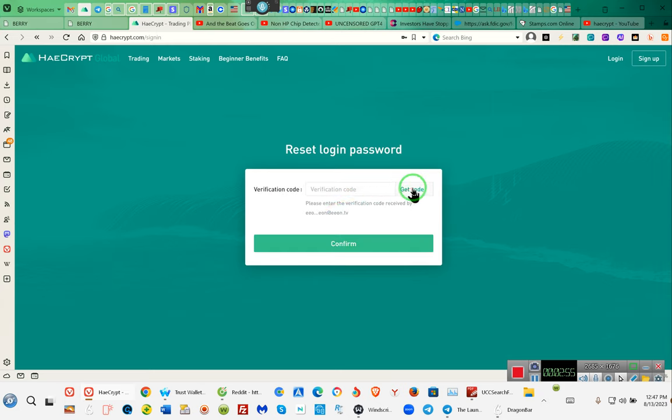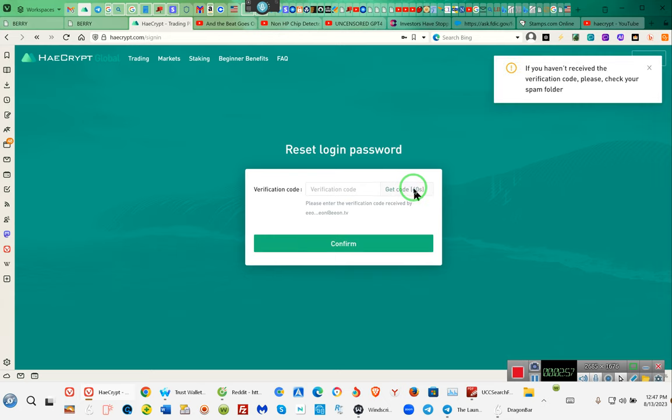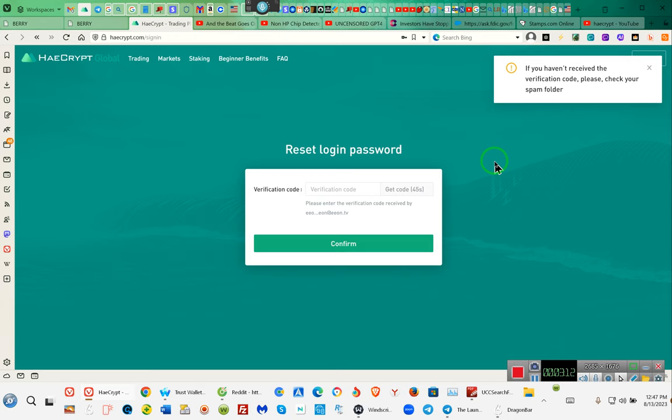And I'm just going to sit here and I'm going to click on Get Code. It's going to tell me to check my spam folder. So on my cell phone, while talking on this, I'm going to check to see if I've gotten any emails from them. Because remember, they give us 49 seconds. So that means the email should be coming pretty swiftly.